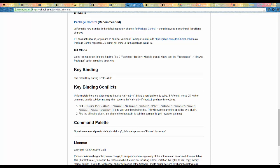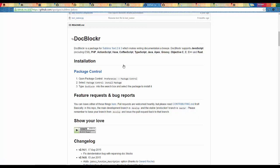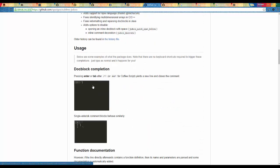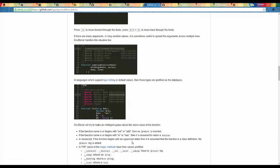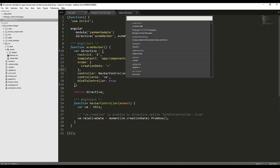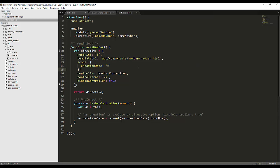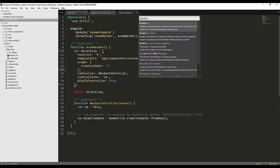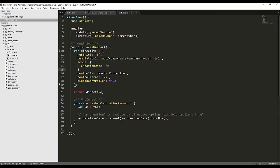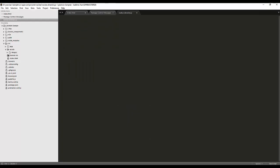The next plugin I want to show you is DocBlocker. It will help you add comments in a structured manner using shortcut keys. You can explore different options from its GitHub repository. Let's add this one to Sublime Text Editor — hit Ctrl+Shift+P, select Install Package, and search for DocBlocker. Now it is installed — let's restart Sublime.